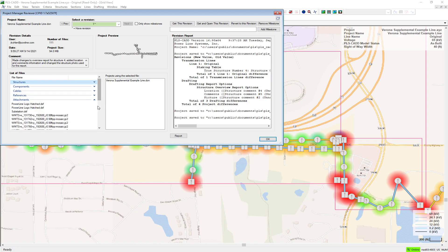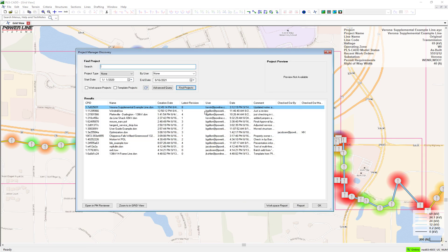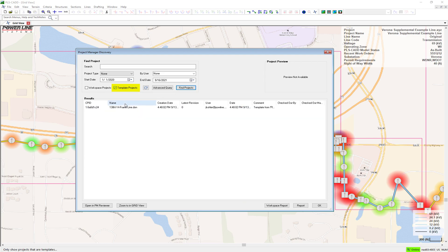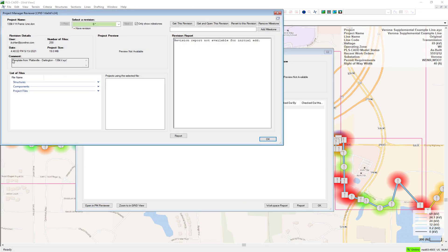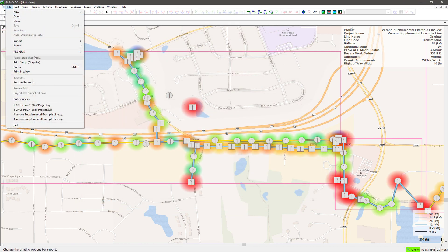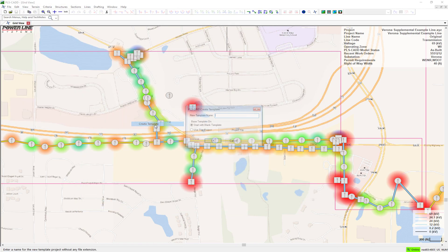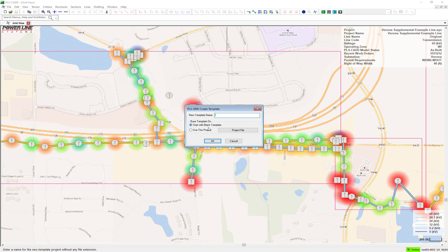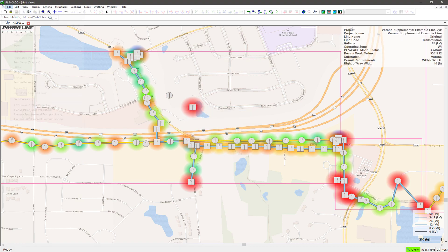New projects can also be created from PLSGrid by selecting a company standard template project which has the predefined standards for criteria, drafting, structures, cables, etc. For example, you may require that standard design criteria and feature code files be used without modification.